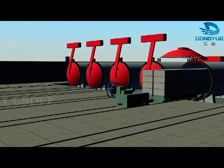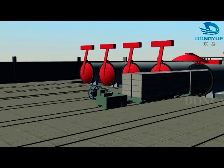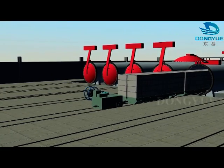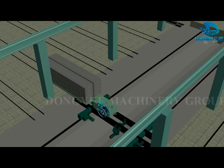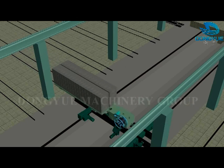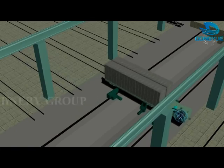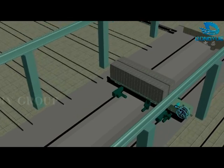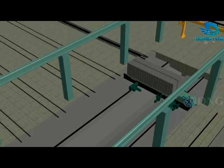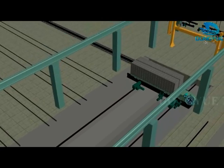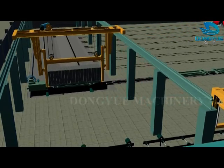The finished product is pulled out by ferry cart or windlass and moved to the transportation crane.